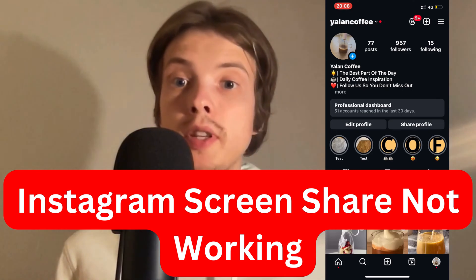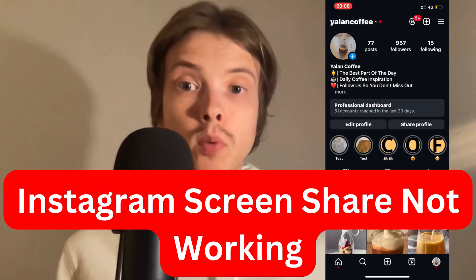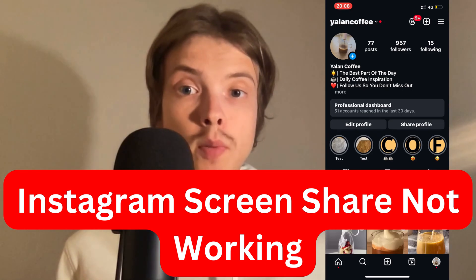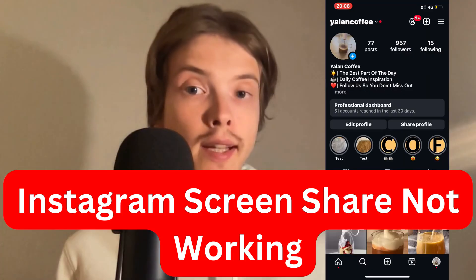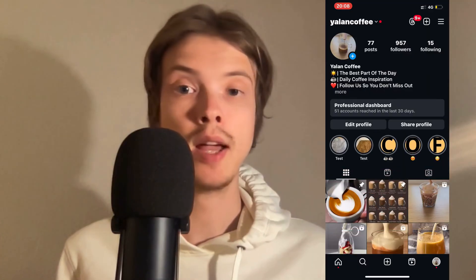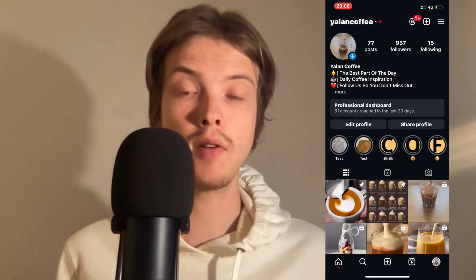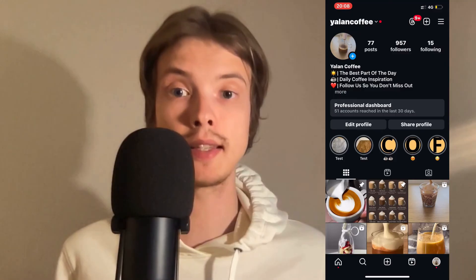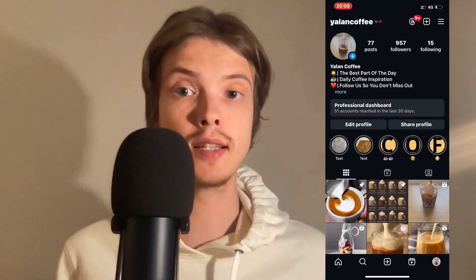Are you having problems with screen share not working on your Instagram and you want to be able to fix it? Well then this video is going to be perfect for you because in this video I'm going to show you step by step exactly how to fix this issue.